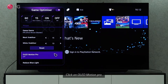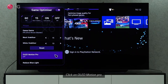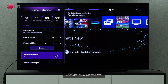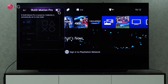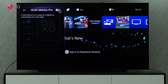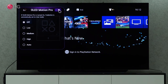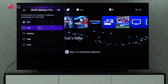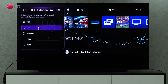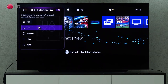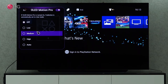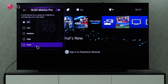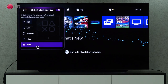The Motion Pro setting on OLEDs optimizes image quality for fast-paced games. If OLED Motion Pro is enabled, the settings will be on True Motion. You can toggle between the settings to choose the best image quality.